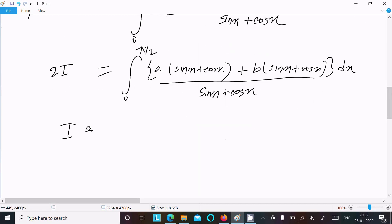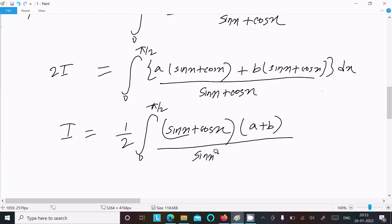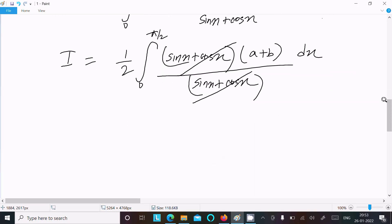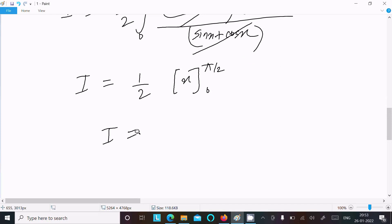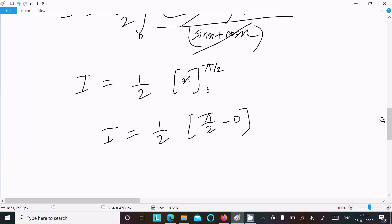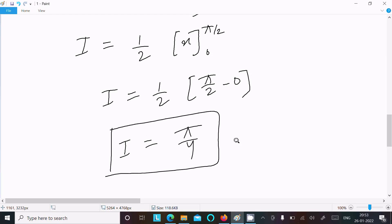After cancellation of (sin x + cos x) in the numerator and denominator, we get I = (1/2) times the integral from 0 to π/2 of (a + b) dx. Integrating dx gives x, so I = (1/2) · (a + b) · [x] from 0 to π/2, which equals (1/2) · (a + b) · (π/2 - 0) = π/4 · (a + b). So the answer is (a + b)π/4.